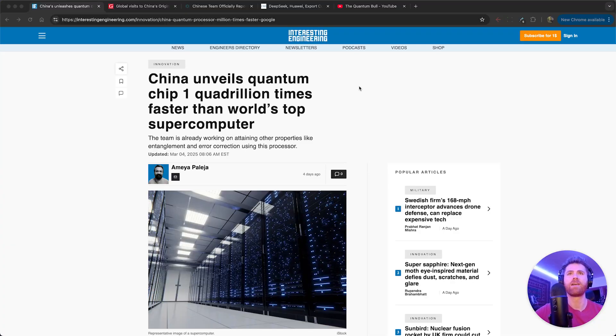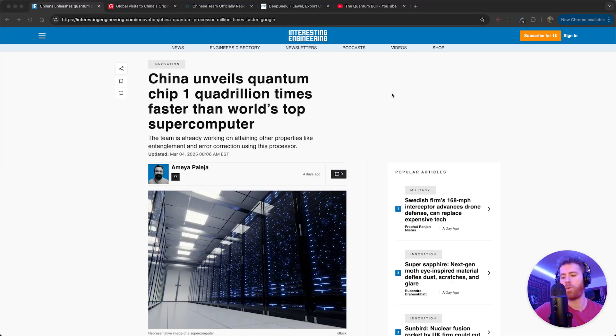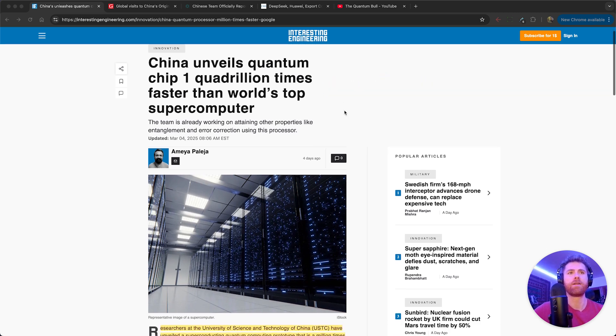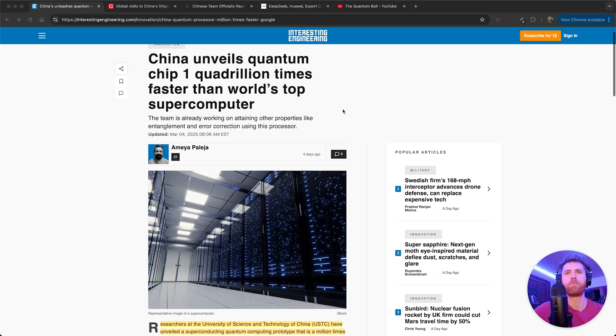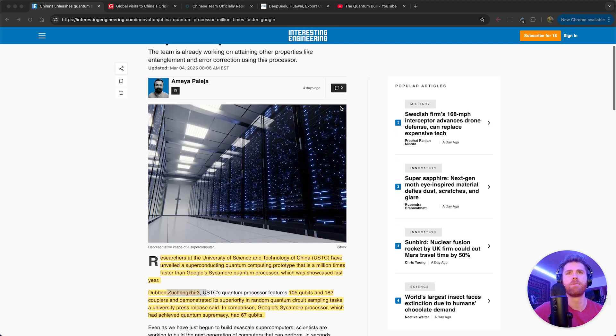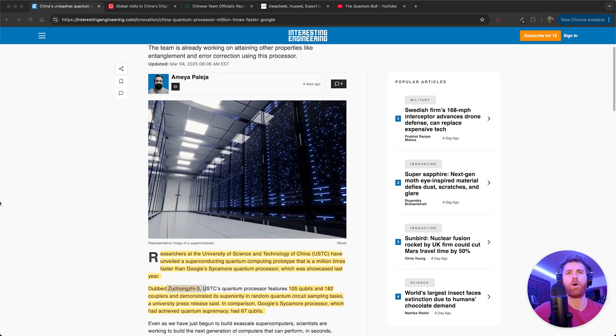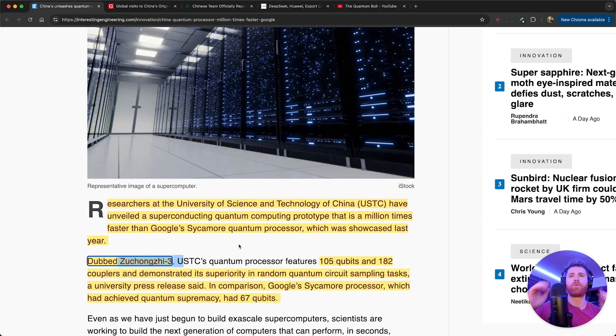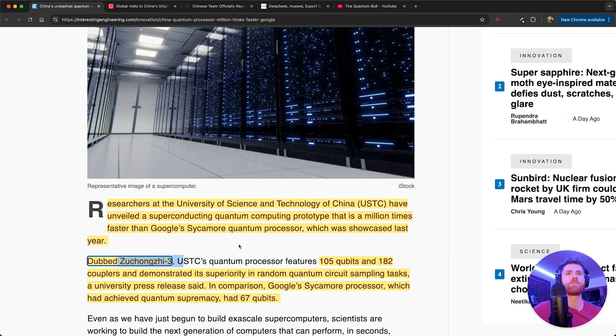China has unveiled a quantum chip that they claim is one quadrillion times faster than the world's top supercomputer. It sounds like a number you'd make up on the playground as a little kid - I'm a quadrillion times stronger than you.